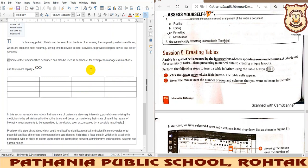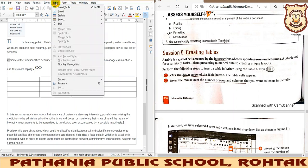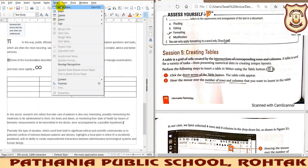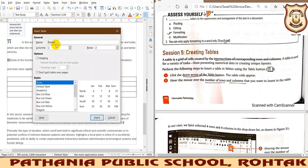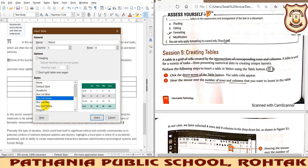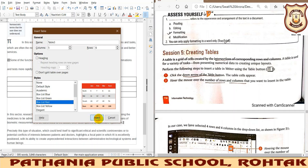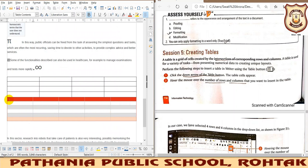There is another method for inserting a table — using the menu bar. The shortcut key is Ctrl+F12. When you click the Insert Table option, you are given a dialog box to specify the name of the table, number of columns, and number of rows — like 5 rows and 6 columns. You can also select the style of the table and preview it, then click Insert.